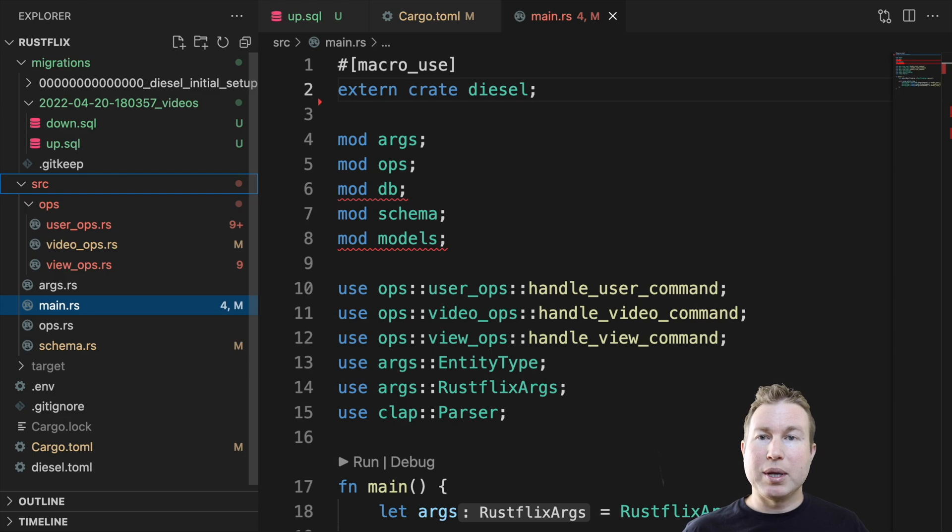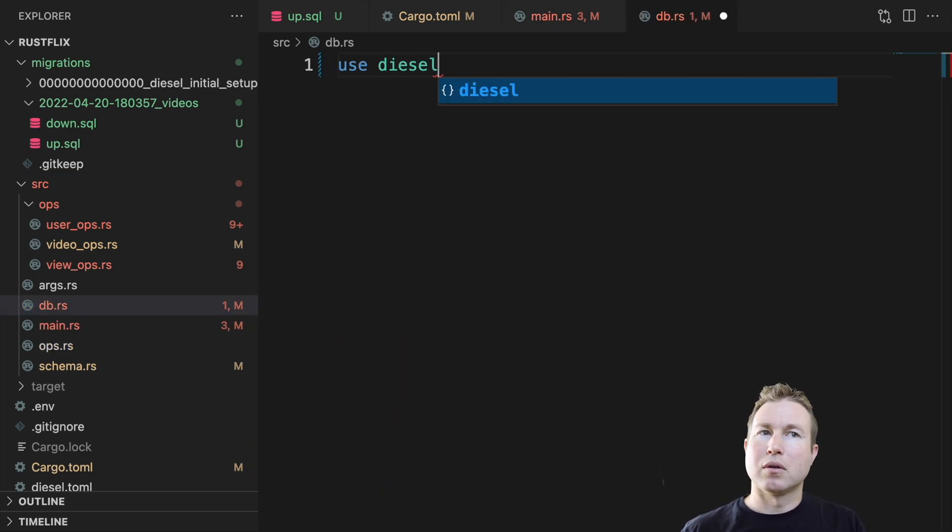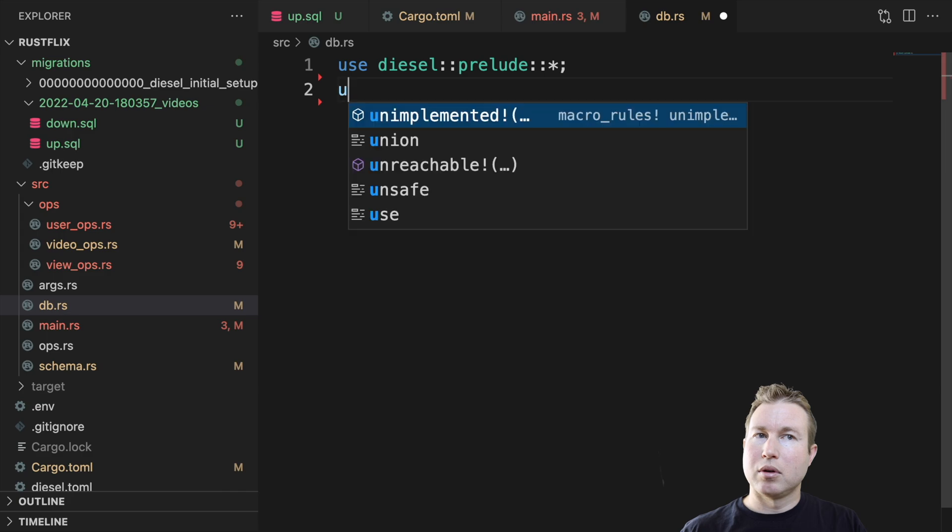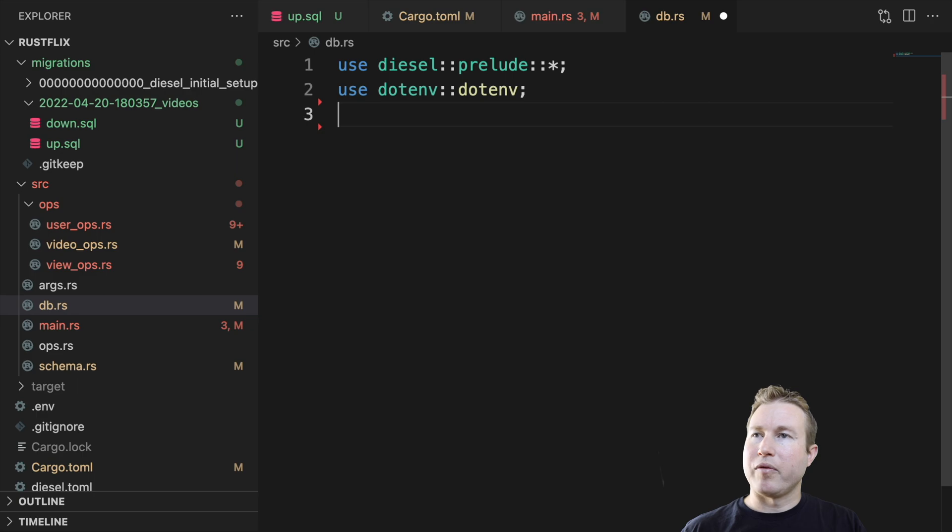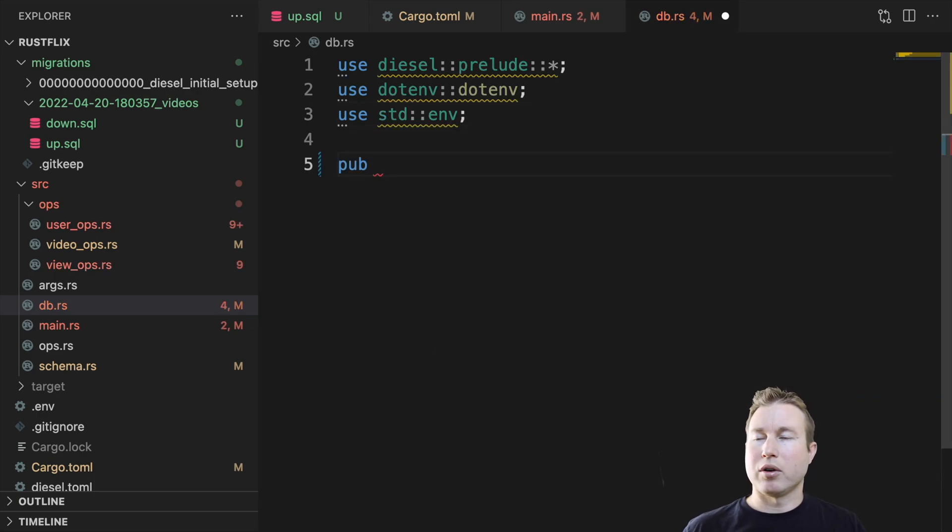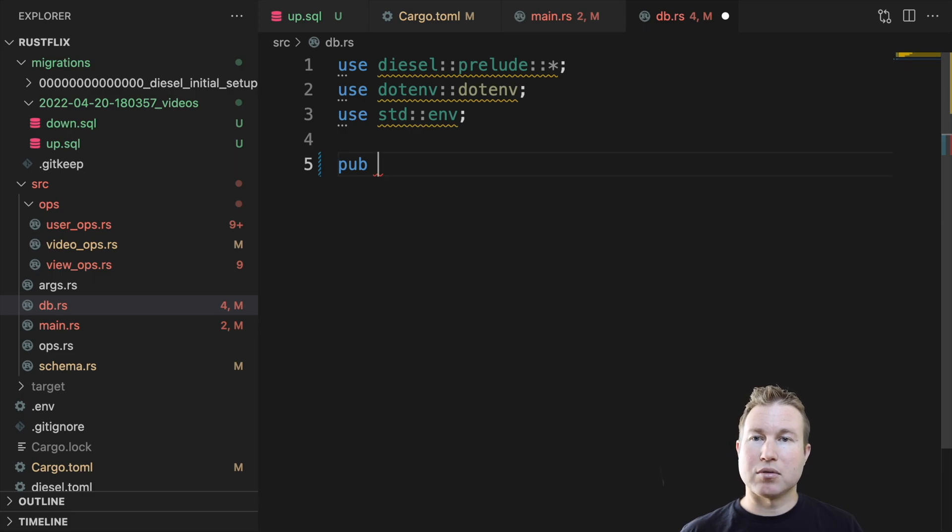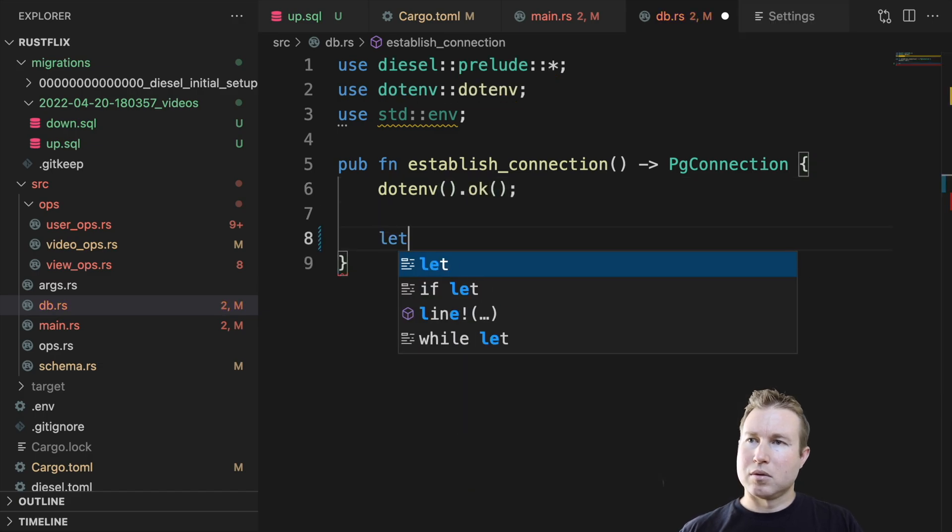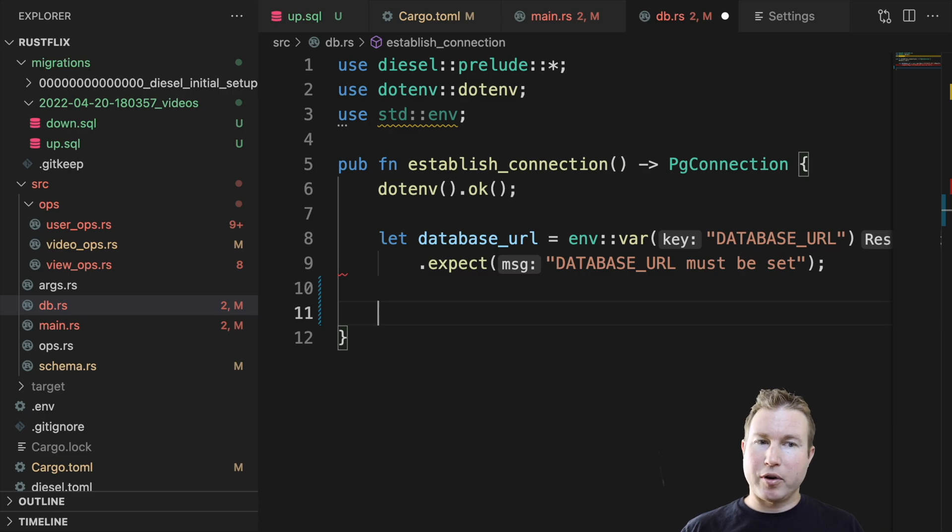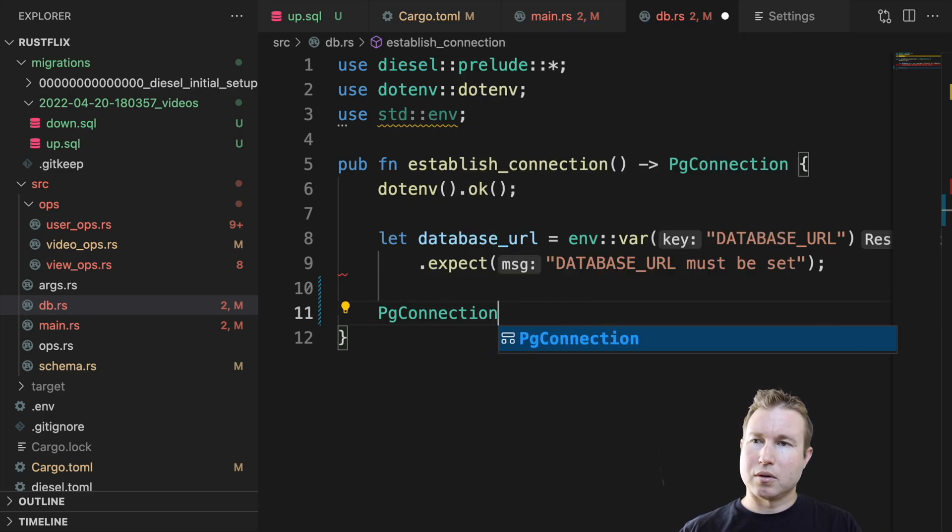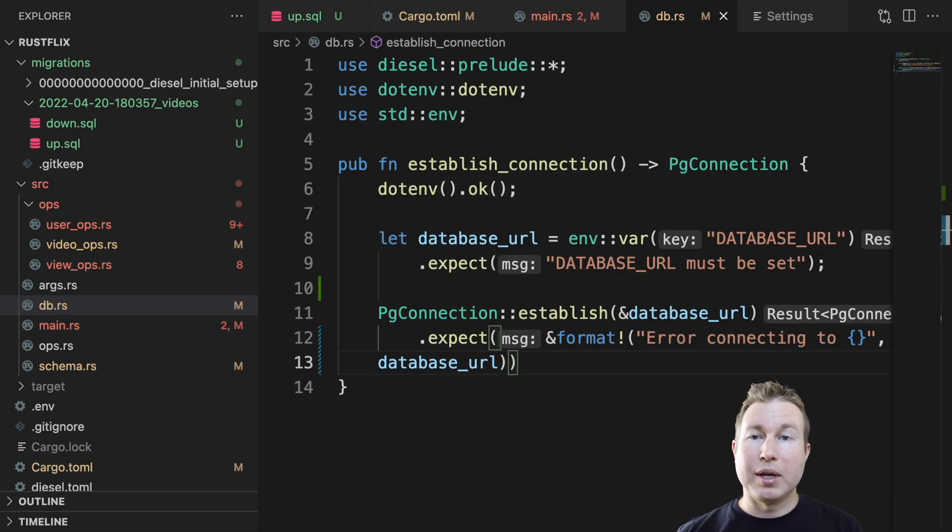Now we're going to create db.rs in our source directory, and that's going to contain some kind of boilerplate code for establishing a connection to the database. We're going to start off with some use statements. The diesel prelude, env for loading those environment variables and standard env. We're going to create one function in this file and it's going to be called establish_connection. And it's simply going to connect to the database specified in the database URL environment variable and return a PgConnection struct for that connection. We're going to grab the database URL from the environment variable and then we're going to establish a connection to it. And that should do it for db.rs.